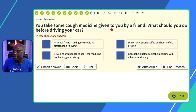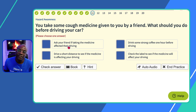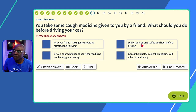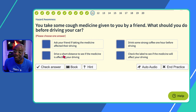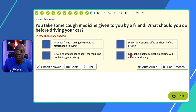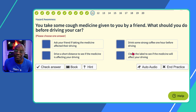Question eleven: you take some cough medicine given to you by a friend — what should you do before driving? 'Ask your friend if the medicine affected their driving?' No — medicines affect everyone differently. 'Drink some strong coffee an hour before driving?' Definitely not. 'Drive a short distance to see if the medicine affects your driving?' No — that could be detrimental. 'Check the label to see if the medicine will affect your driving?' Yes. Some medication says 'do not drive' or 'do not operate heavy machinery' — and cars come under heavy machinery.